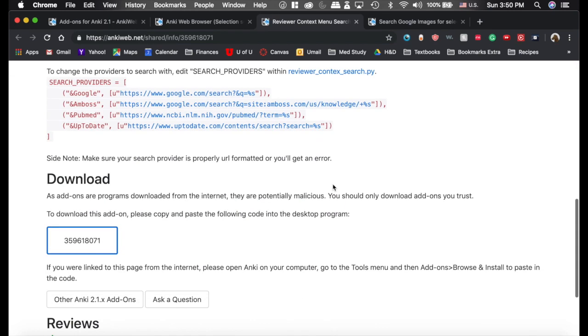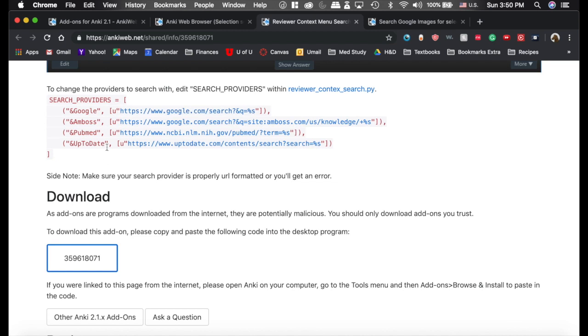It has links to PubMed or UpToDate, which are awesome. I believe you can actually copy this from PubMed into the Anki web browser one that I have, and it would work just as well. But the Amboss one does not work. That's why I have the one that I have.